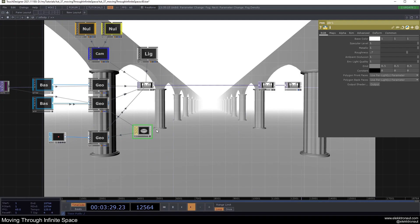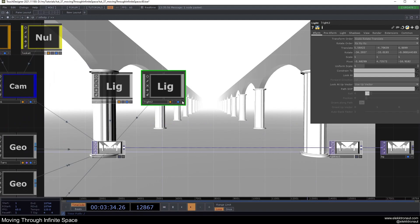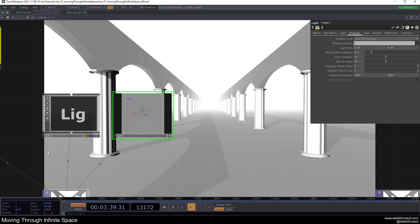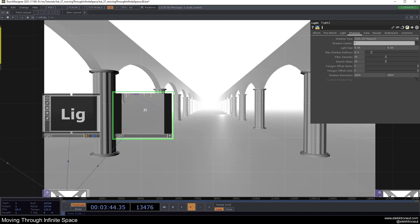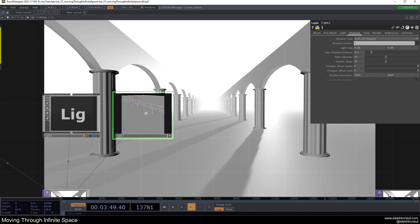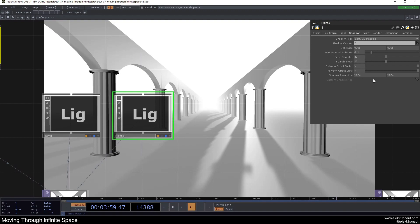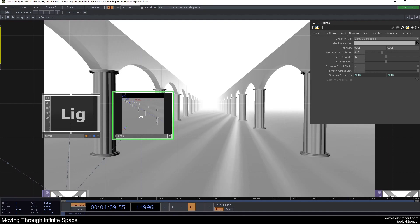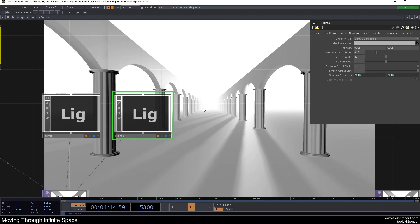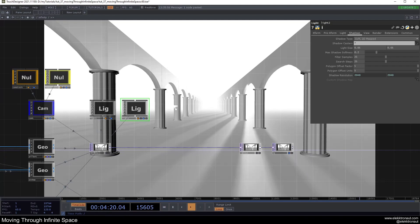To stop the objects from looking too floaty I'll add a second light with shadows enabled. I don't want the shadows coming from behind, so I'll move the light forward. I'll try to increase the shadow map resolution and raise the shadow softness. Shadows still don't look great — that's just a limitation of TouchDesigner — but it should work well enough.